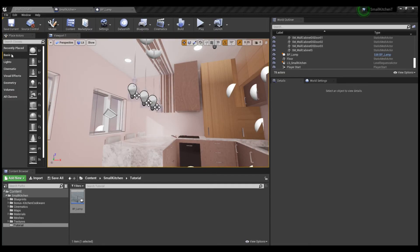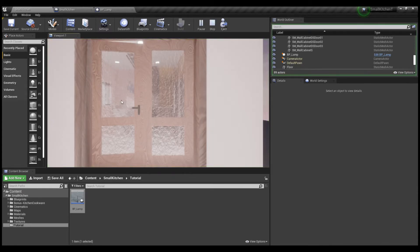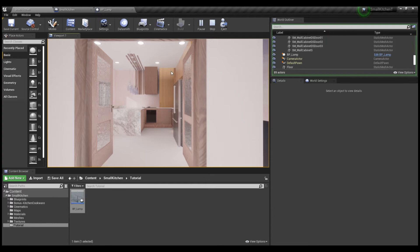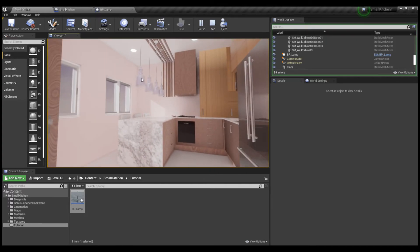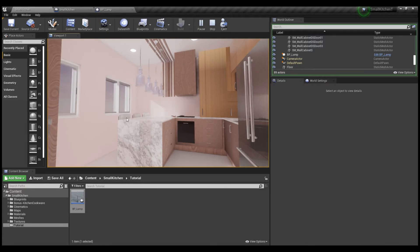We go back to the viewport to check the change we just made. Hit play, move close to the lamp, click it — we see it's turning on. We click again to turn it off, and now we see that it's turning off. On and off, on and off — perfect, it's working.